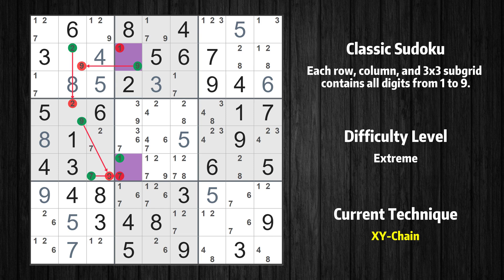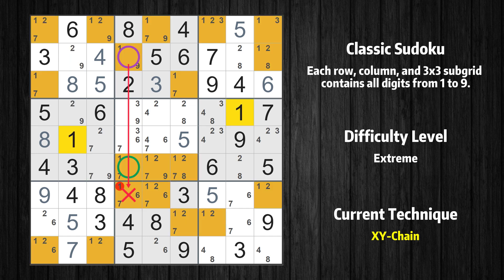We have now found that value 1 is either in row 2 column 4 (the trivial case) or, by following the chain, in row 6 column 4. Therefore value 1 can be eliminated from any cell that shares a region with both cells.